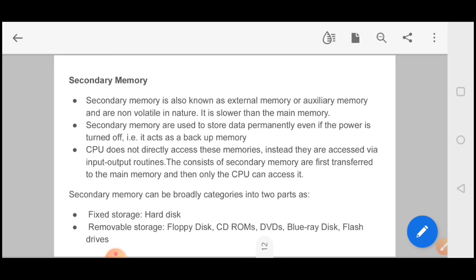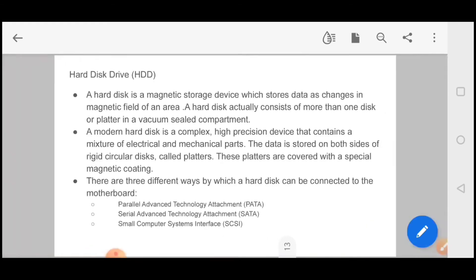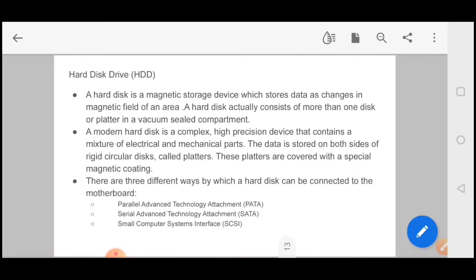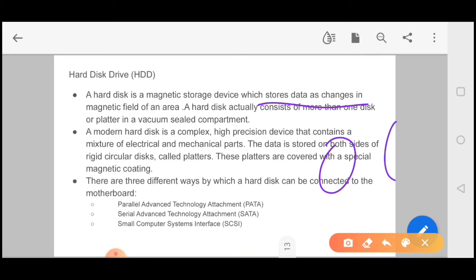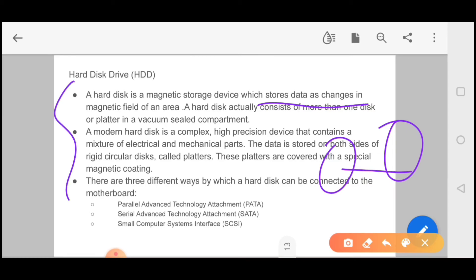Removable storage includes floppy disk, CD-ROM, DVD-ROM and Blu-ray disk. You know about hard disk. Hard disk is a magnetic storage device which stores data as changes of magnetic field in an area. A hard disk actually consists of more than one disk or platter in a vacuum sealed compartment. You store it in hard disk drive. A modern hard disk is a complex high precision device that contains a mixture of electrical and mechanical parts. The data is stored on both sides of rigid circular disks called platters. These platters are covered with special magnetic coating.